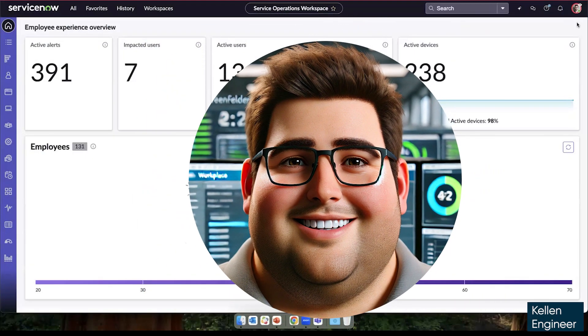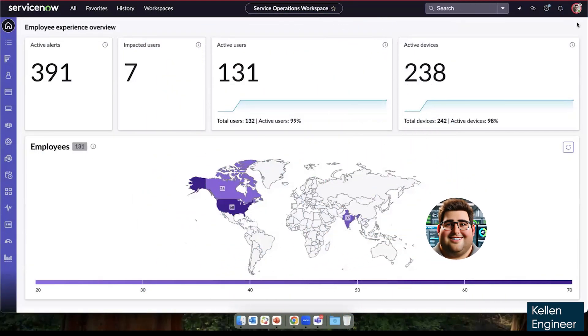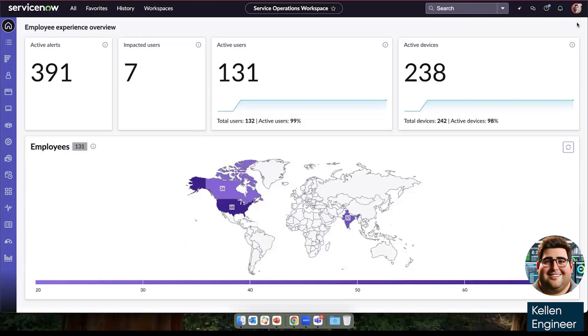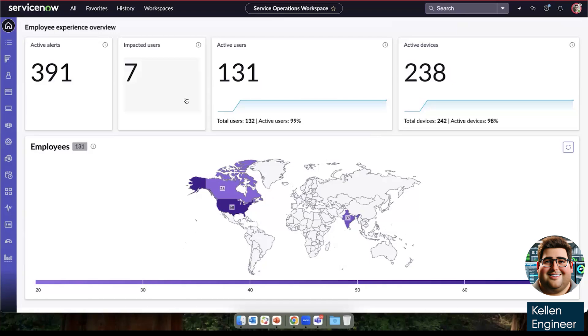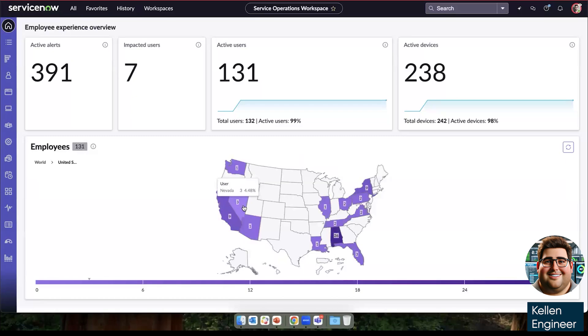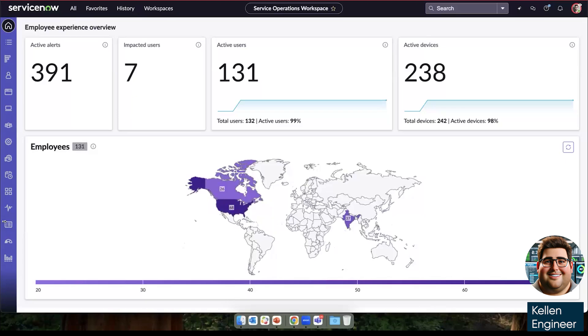Now finally, we'll switch to the central IT perspective of data. So now I'm logged in as Kellen, and he is our central IT operator. He's responsible for the entire organization's devices and application performance. So from the landing page here, we can see all the active alerts, any impacted users, our active users and active devices that we're tracking. We can also see where these are geographically located. And because it's ServiceNow, we can drill down more and more granularly into the data. But we're going to stay up on this high level for today's demo.